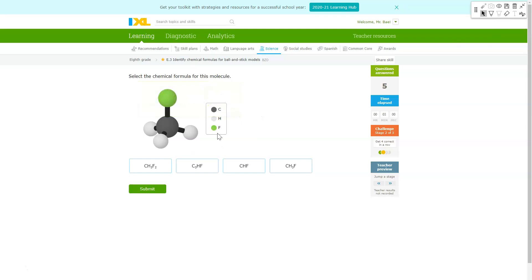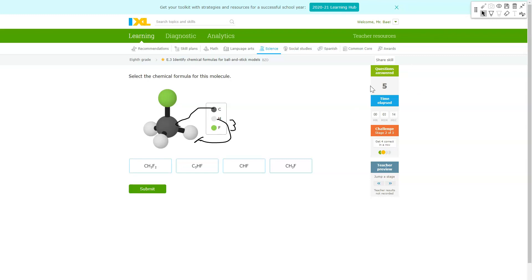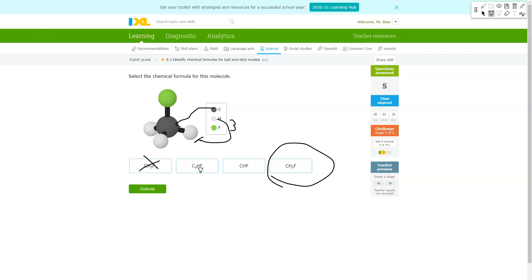For the next one we have one C, we have a total of three H's, and we have one F. So we should be looking for number three next to the letter H or hydrogen for our answer, which would be this one here. This one's close but it says two fluorines or two F's so that would not be right. This one says that there's three carbons so that's not right. And there's not even three anywhere so that's not right.